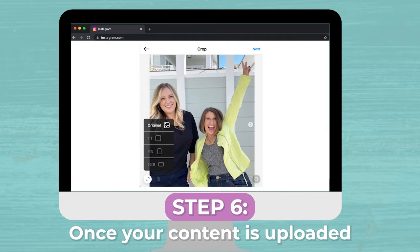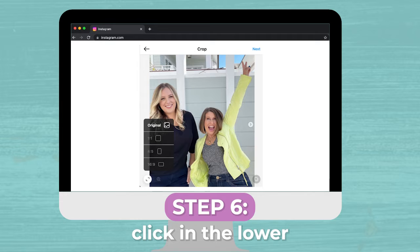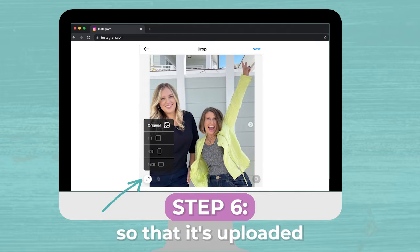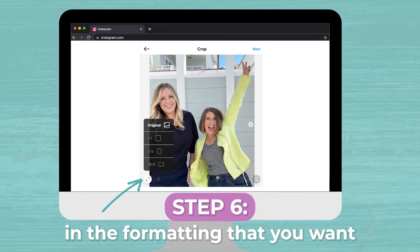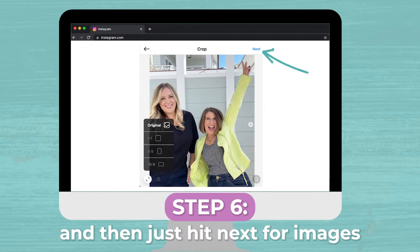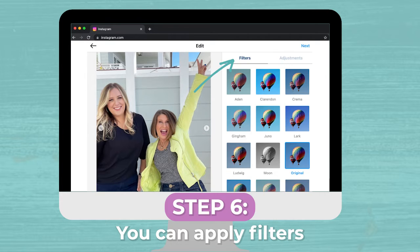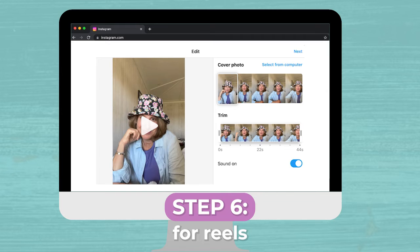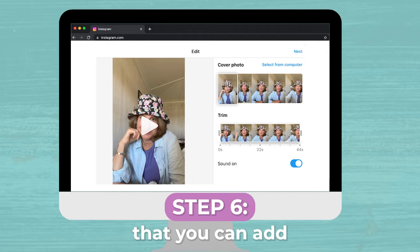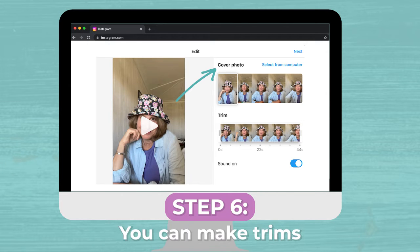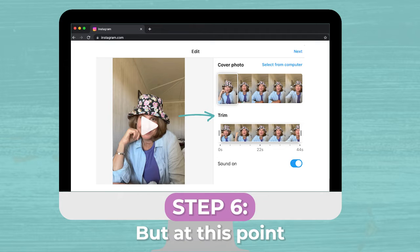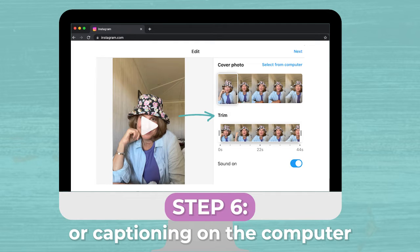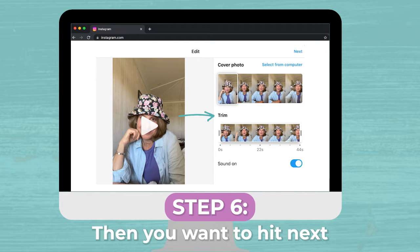Step six, once your content is uploaded, click in the lower left-hand corner for the aspect ratio so that it's uploaded in the formatting that you want. This is really important. Then just hit next. For images, you can apply filters and make other edits, just like you would on mobile. For reels, you can add and select a cover photo and make trims, but at this point you can't do any of the extra design or captioning on the computer. Then you want to hit next.